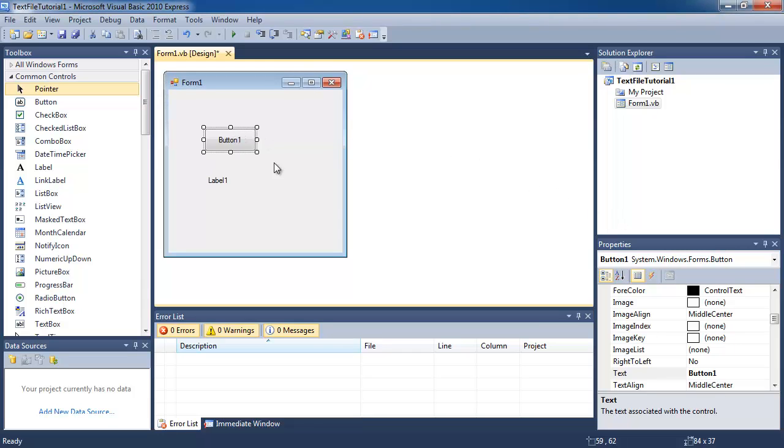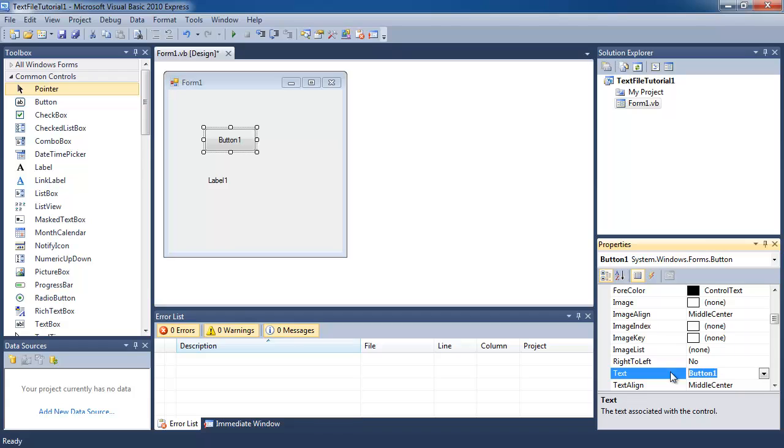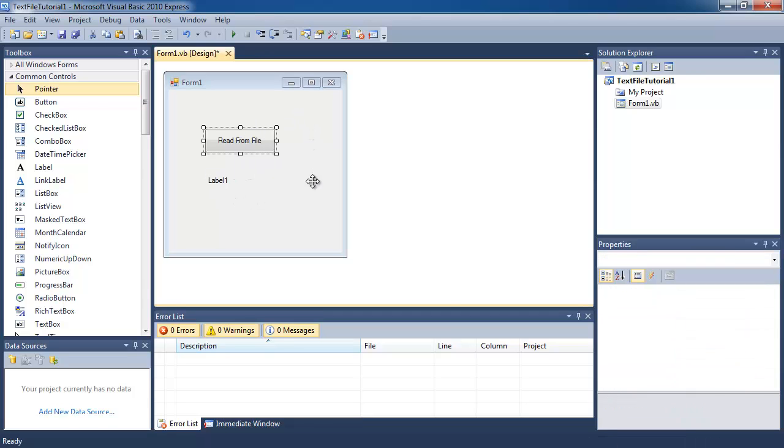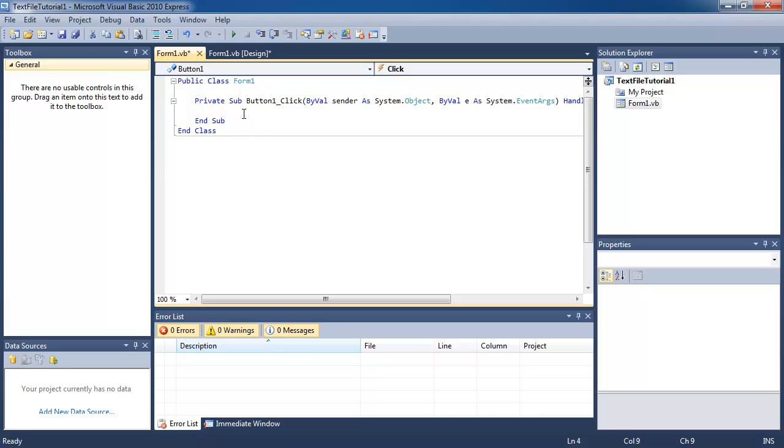I'm going to call this button read from file. Click on that and change the text to read from file. Now you can see the button has changed. Now we're going to double-click on the button and enter in some code.